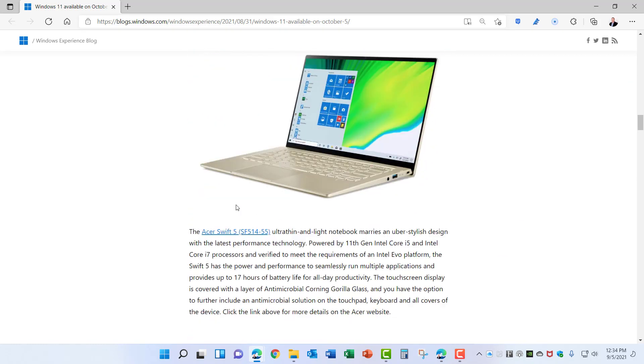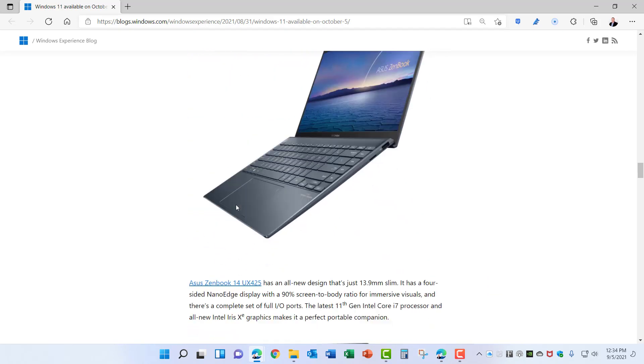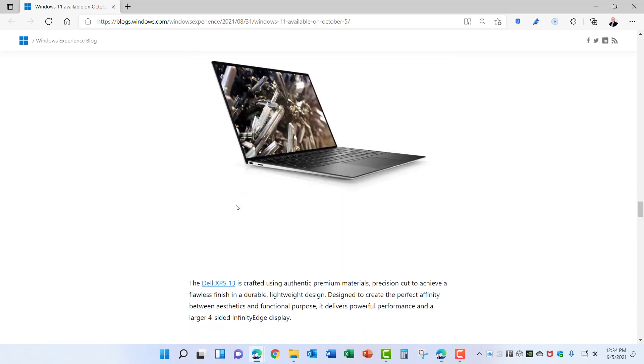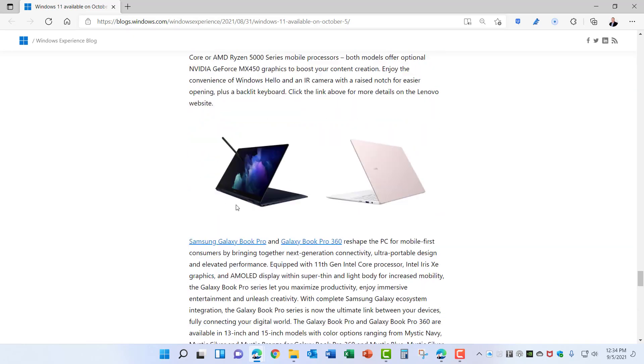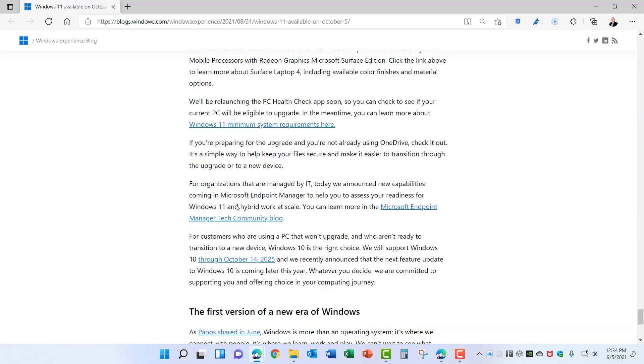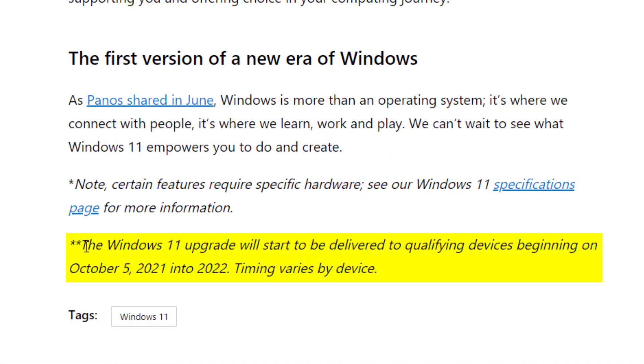Then they list several PCs that you can purchase that come with Windows 11 from some of the vendors that they've been working with. And as an extra note right down here at the bottom, the Windows 11 upgrade will start to be delivered to qualifying devices beginning on October 5th into 2022. Timing varies by device.